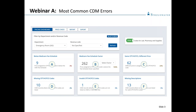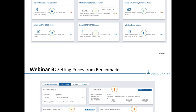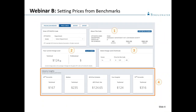The fourth error is a missing CPT code — where we're creating records within a CDM without a corresponding CPT or HCPCS code. The fifth is an invalid CPT/HCPCS code, which will often lead to increased denials since we can't be reimbursed for a code that doesn't exist. The sixth and final error from Webinar A is a missing description — this won't often lead to lost revenue directly, but it leads to turmoil and confusion with the CDM, causing organizations to create duplicate records for the same CPT code.